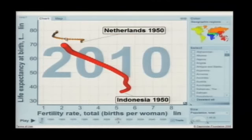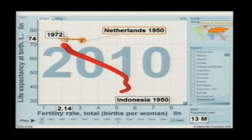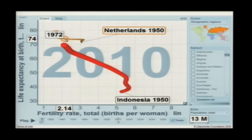Be very careful there — here they come. Today, Indonesia, this is the projection for next year 2010, they have more or less the same family size as the Netherlands had in 1972. They have caught up in the bedroom, best of all.